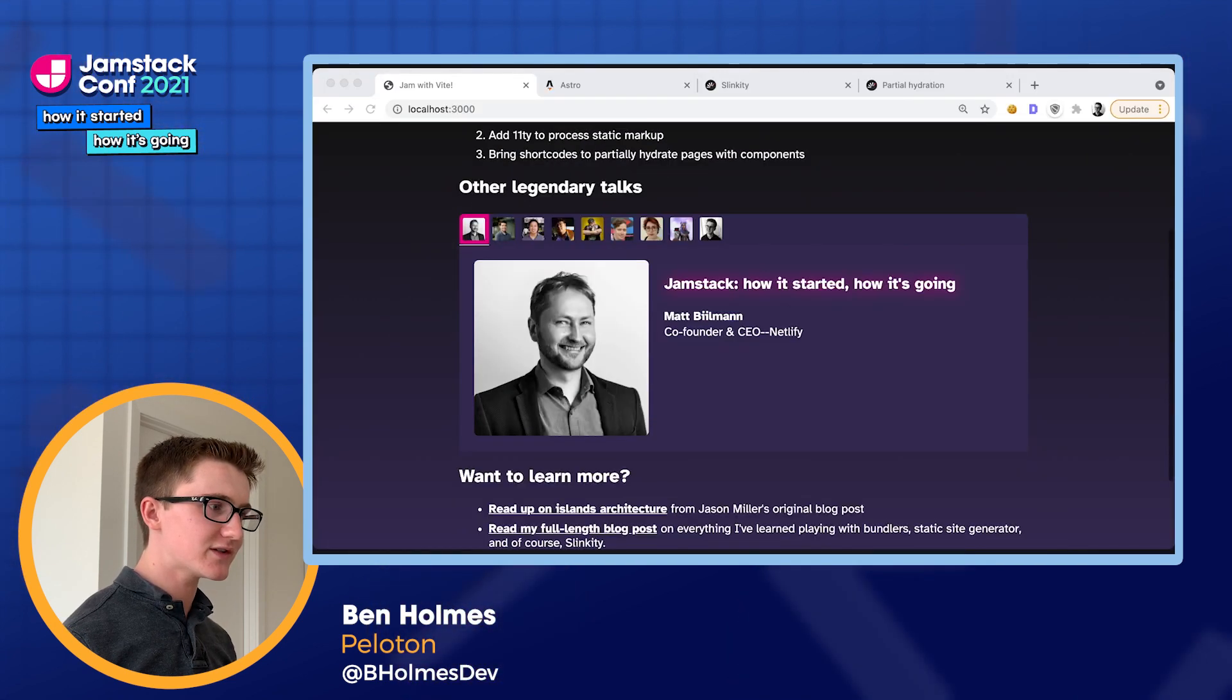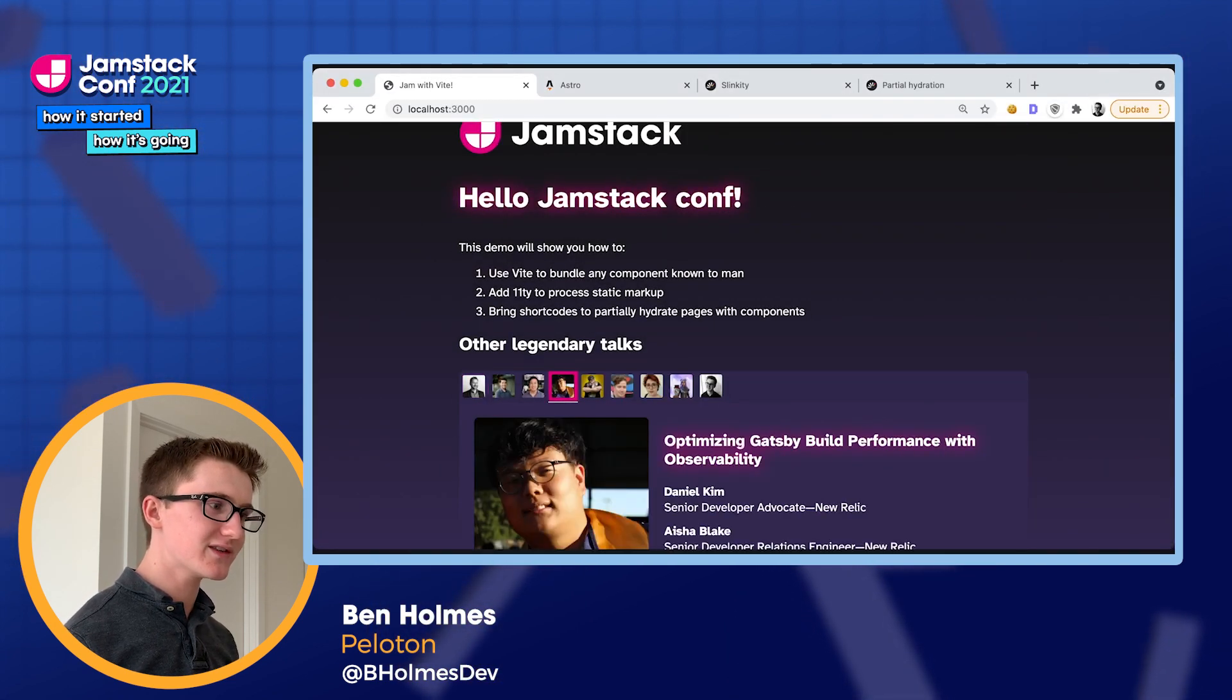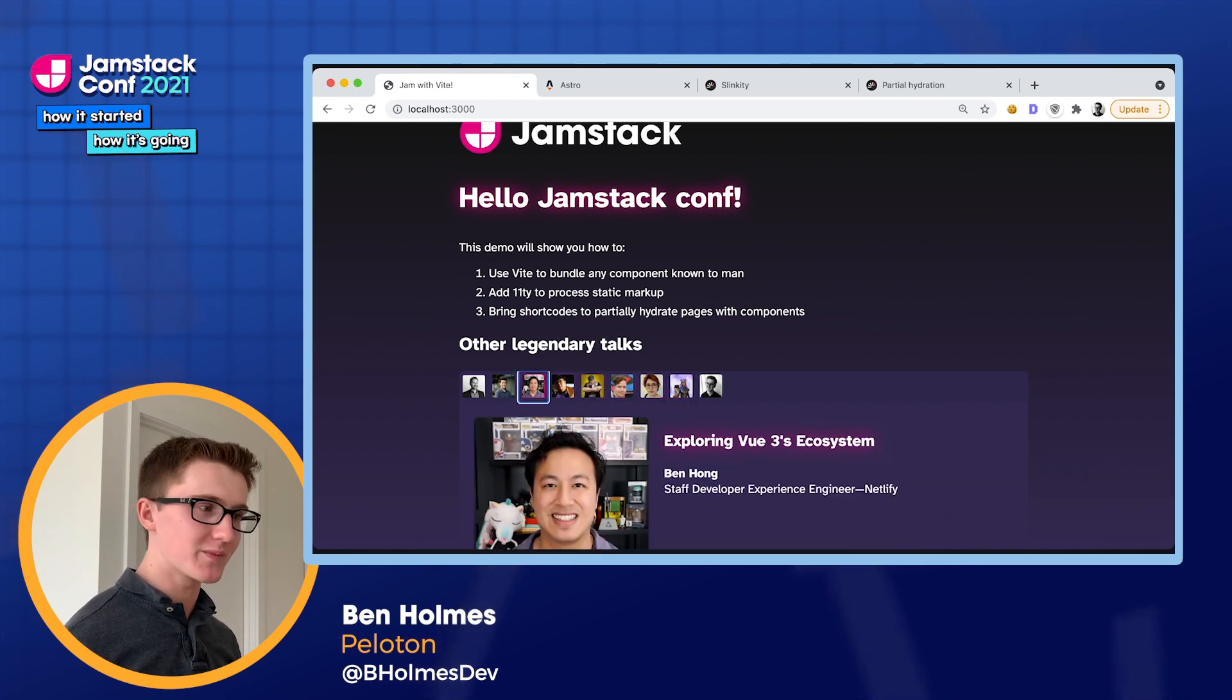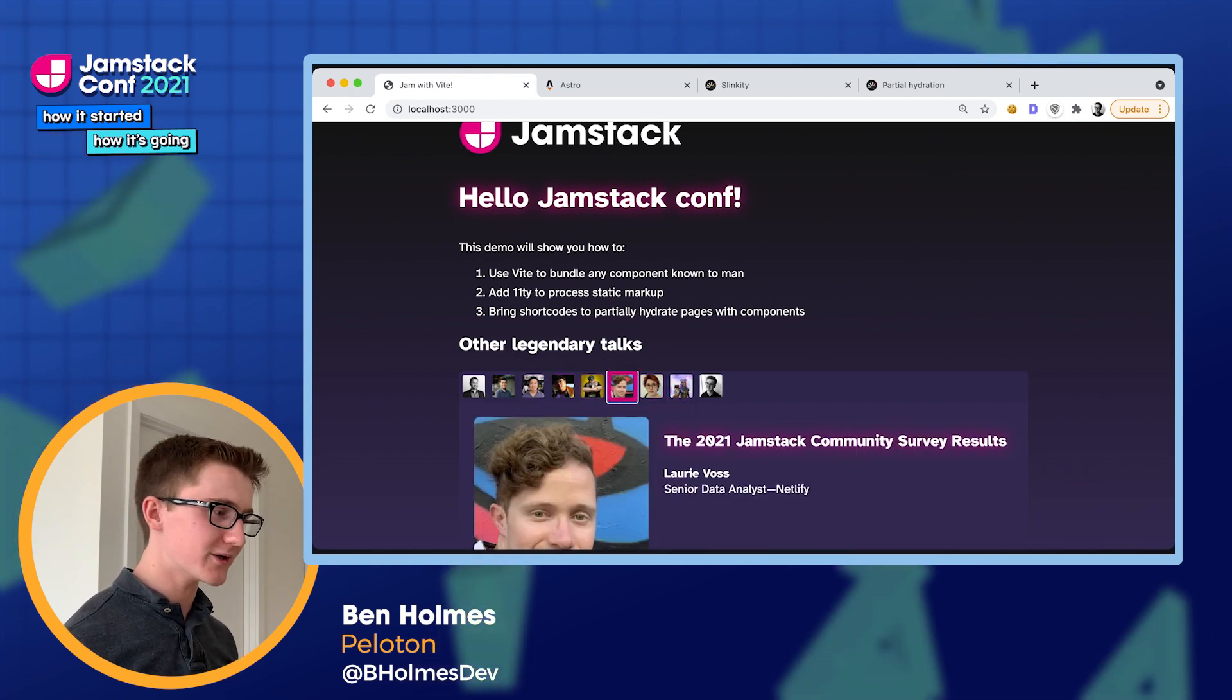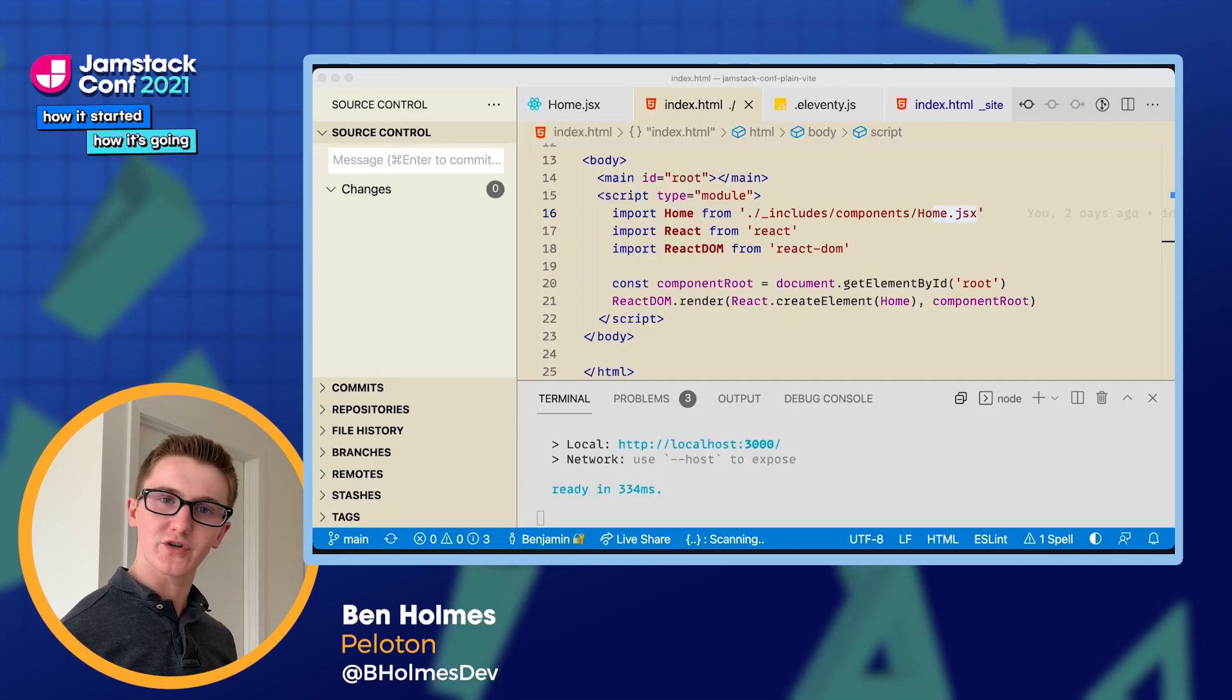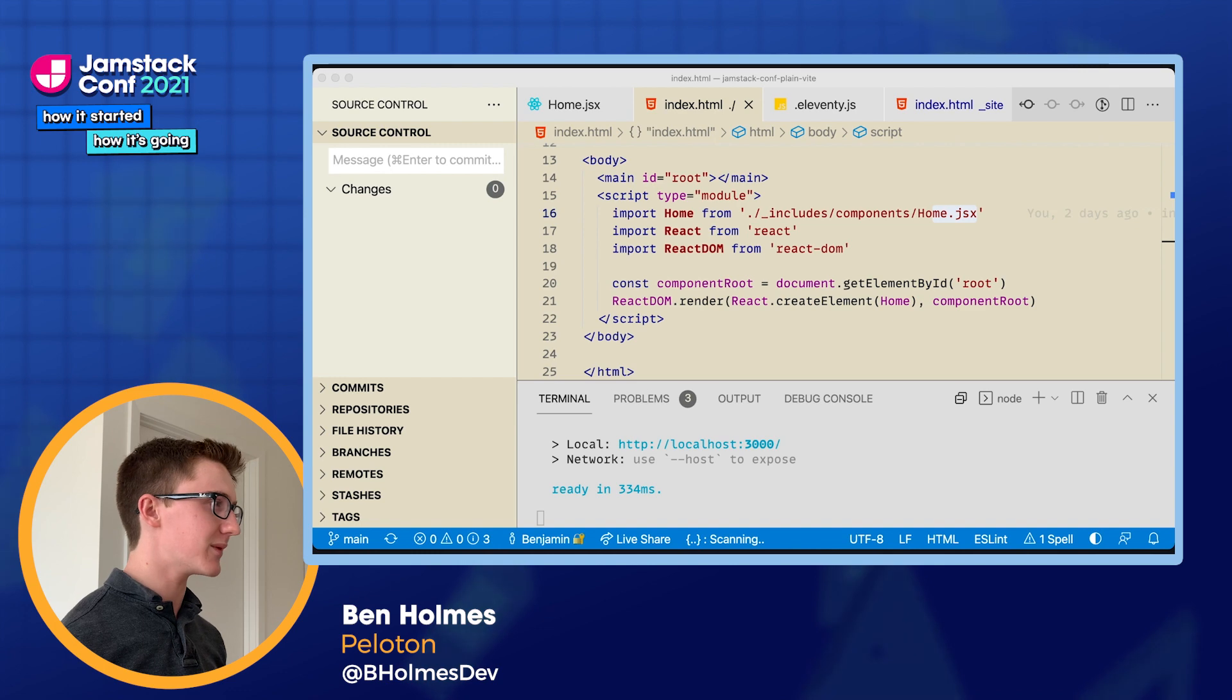So if I run Vite over this HTML file, it'll bundle it up, give me a nice server to look at that output. And we can see our beautiful Jamstack Conf page, including this interactive image carousel. I'm using Reach UI for this, by the way, to give it some keyboard accessibility. So that's nice. But of course, we need JavaScript to see this whole experience.